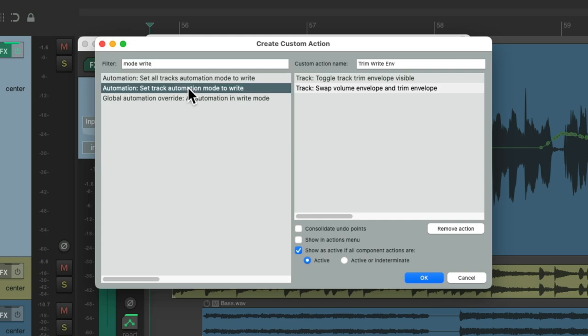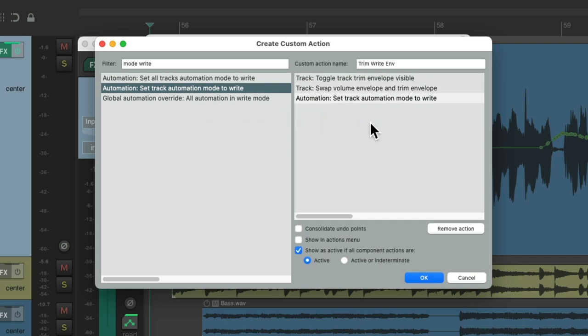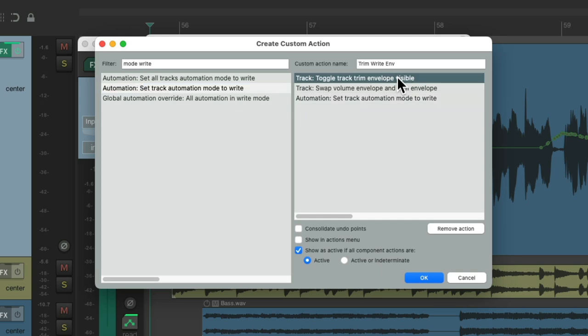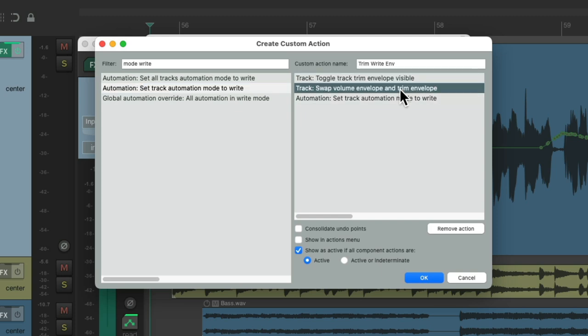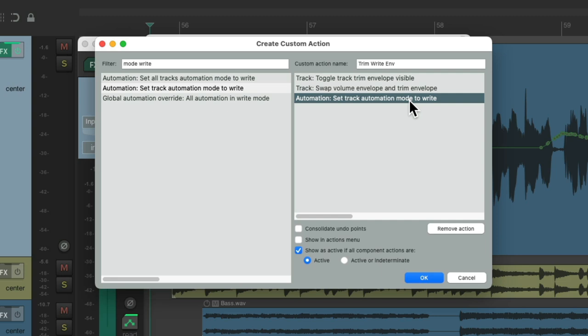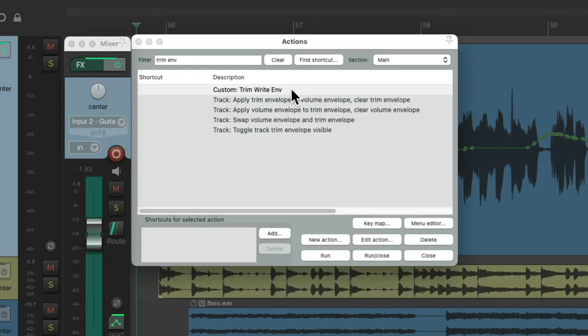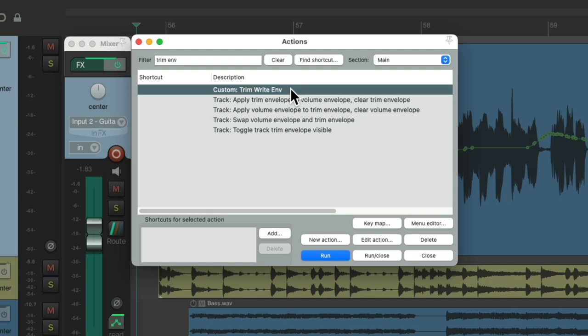Now this one action is going to view the trim envelope, swap it with the volume envelope, and then switch our track to write mode, so we're ready to write some trim automation. Let's consolidate all the points. And now we have this custom action.